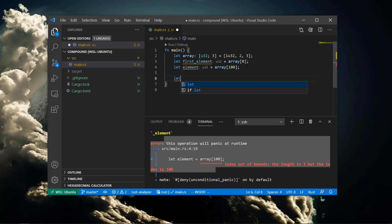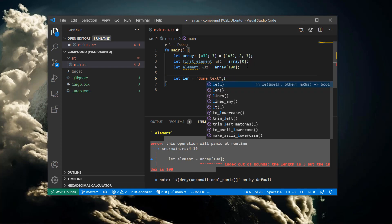If we instead access the array with an index that the compiler doesn't know is outside of the array, the code compiles without warnings.